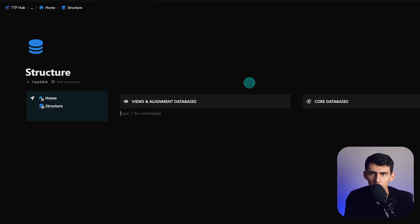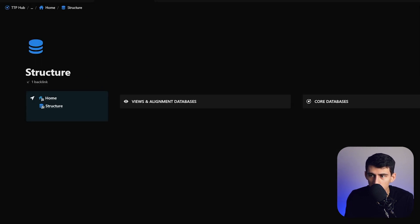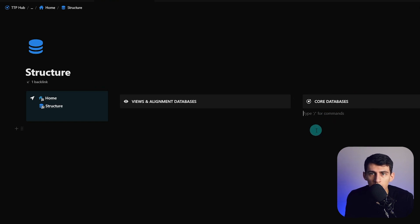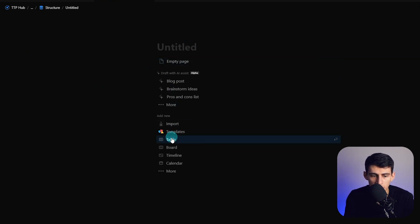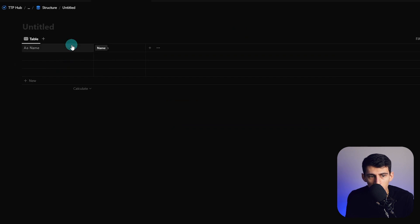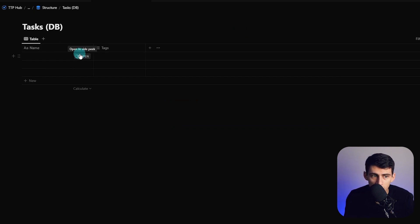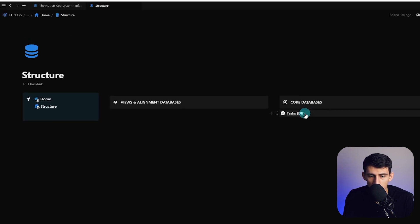We're going to make the frame of everything, and in future videos we'll make things like the tasks, events, meetings, and project databases. We'll just start here by naming them and making the databases blank. I'm going to make a new database and call it 'Tasks' — I like to do the naming convention 'db' surrounding it, in case you have pages with the same name. Add the icon for a check mark.